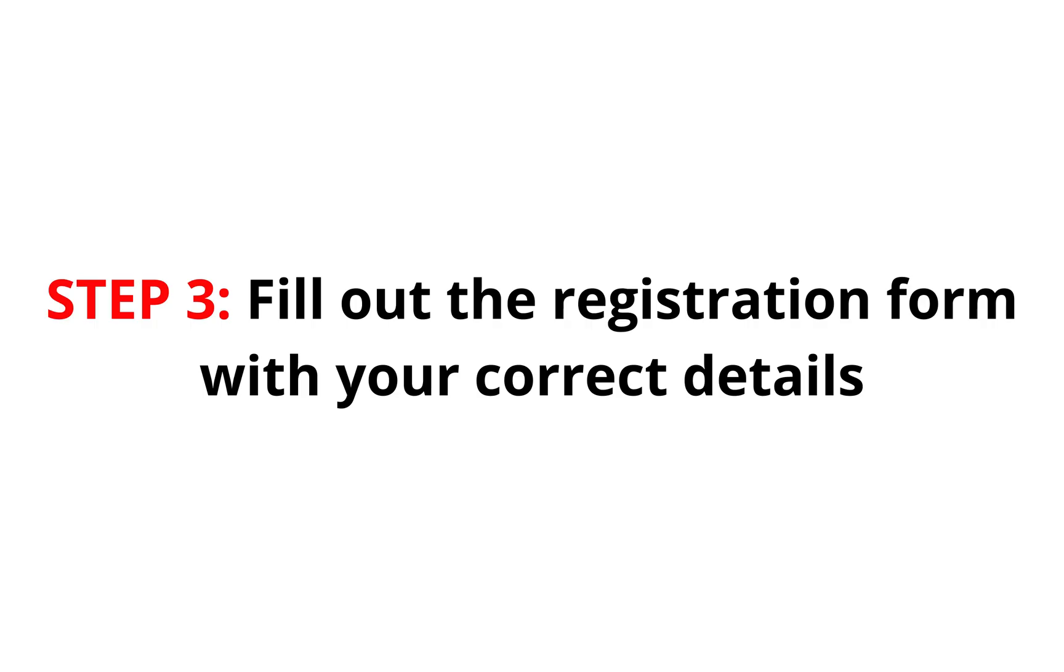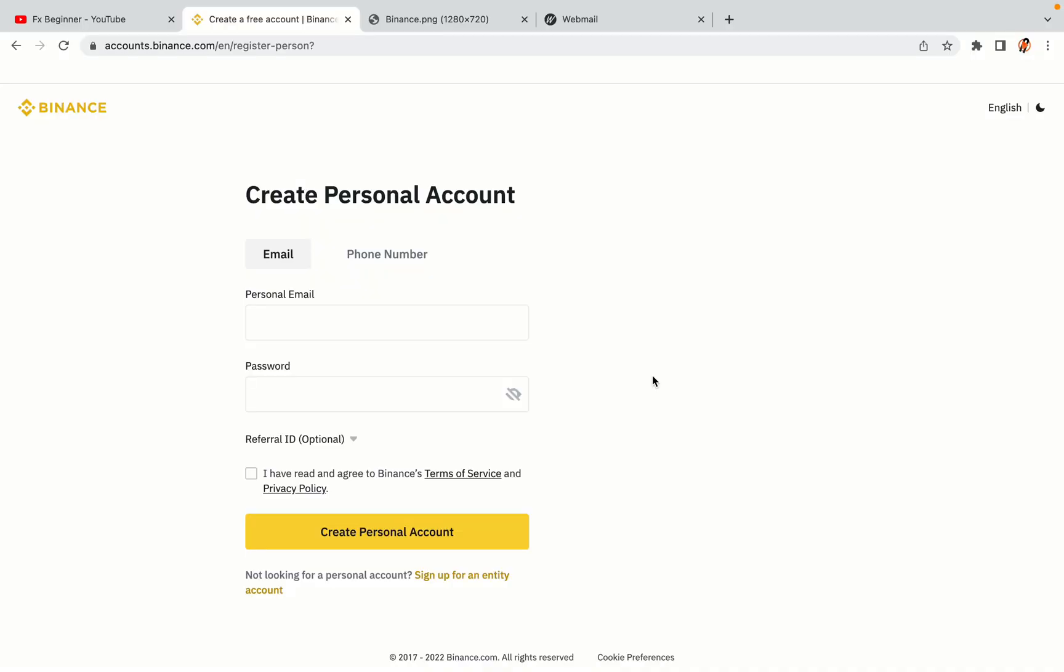Step 3: Fill out the registration form with your correct details. Type in your email address and use a strong password to secure your account. When you're done filling out the form, tick the box and click on the Create Personal Account button to register your account.